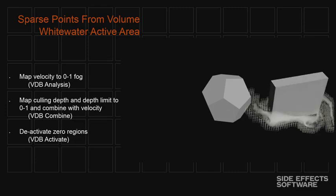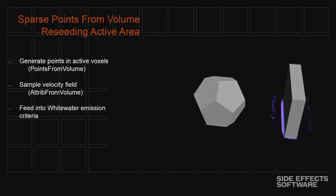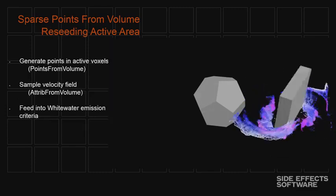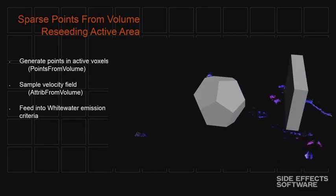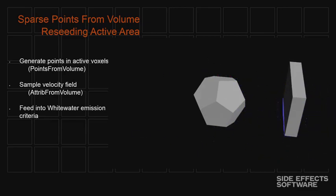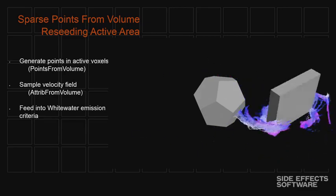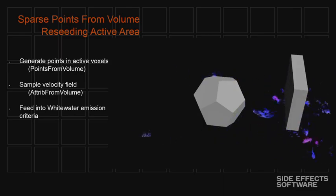So that's what this looks like. So this is not a simulation. This is just showing the emission of the white water. So all the purple here is actually what we're getting from reseeding with this sparse technique.